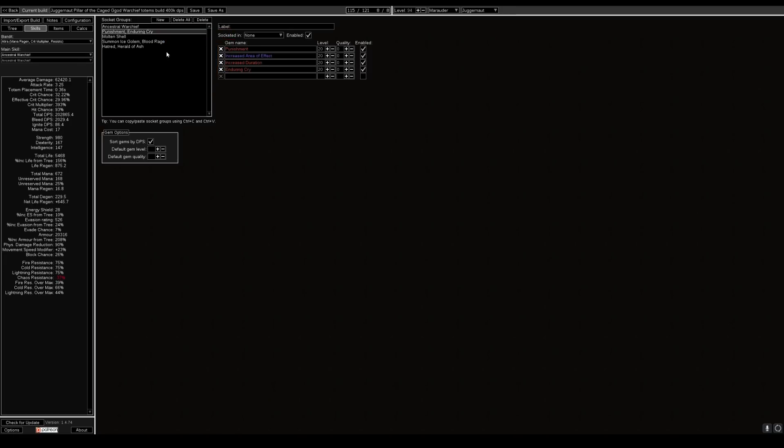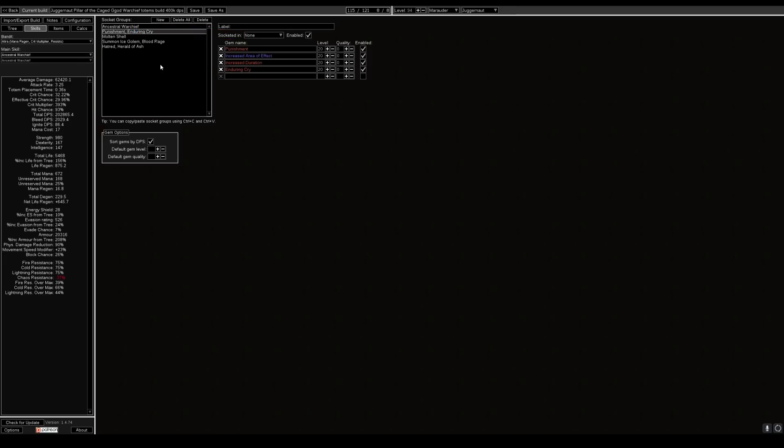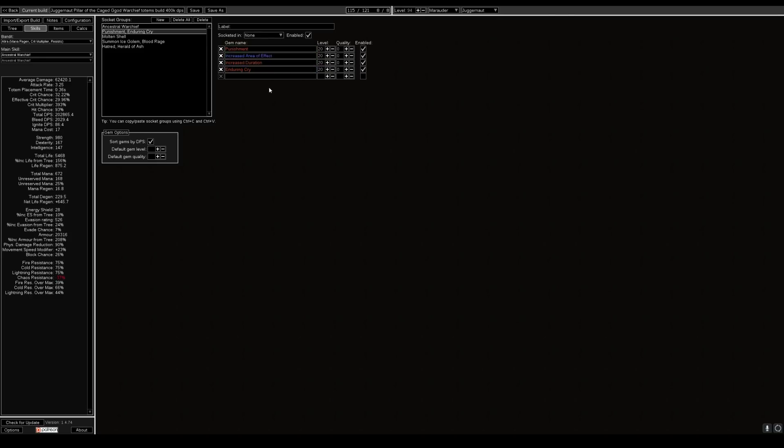Our next skill we use in the build is the curse punishment, increased area effect, increased duration and enduring cry. We are a juggernaut build so enduring cry, endurance charges, they all mean a lot in this build and I will get to that shortly when I show the items.